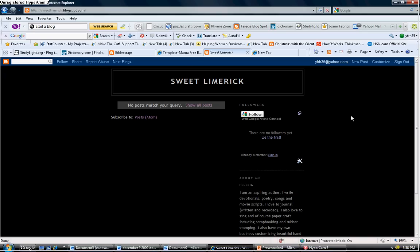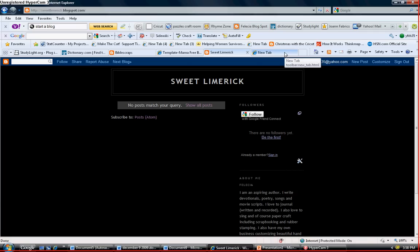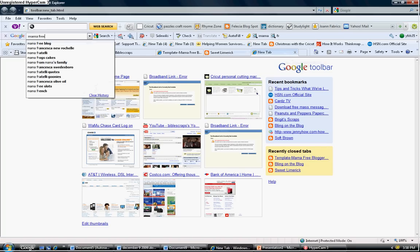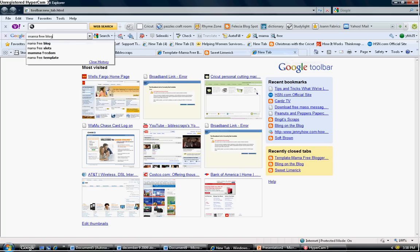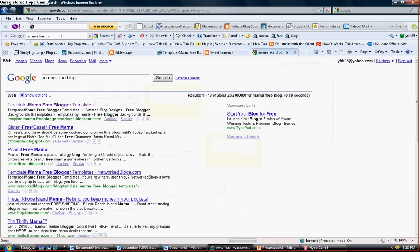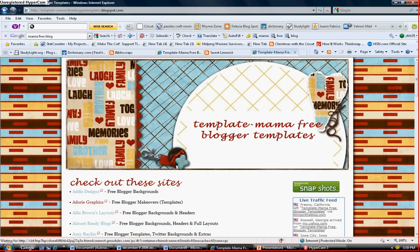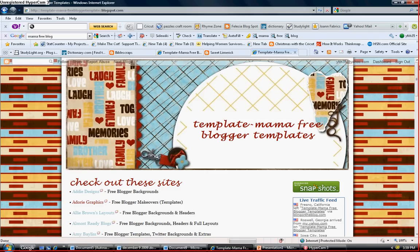Now what you're looking at is a blog of mine and all the black is the current layout, but that's going to change. I'm going to start off by going to a new tab in Internet Explorer. I'm going to type in mama free blog and click on this top link right here.